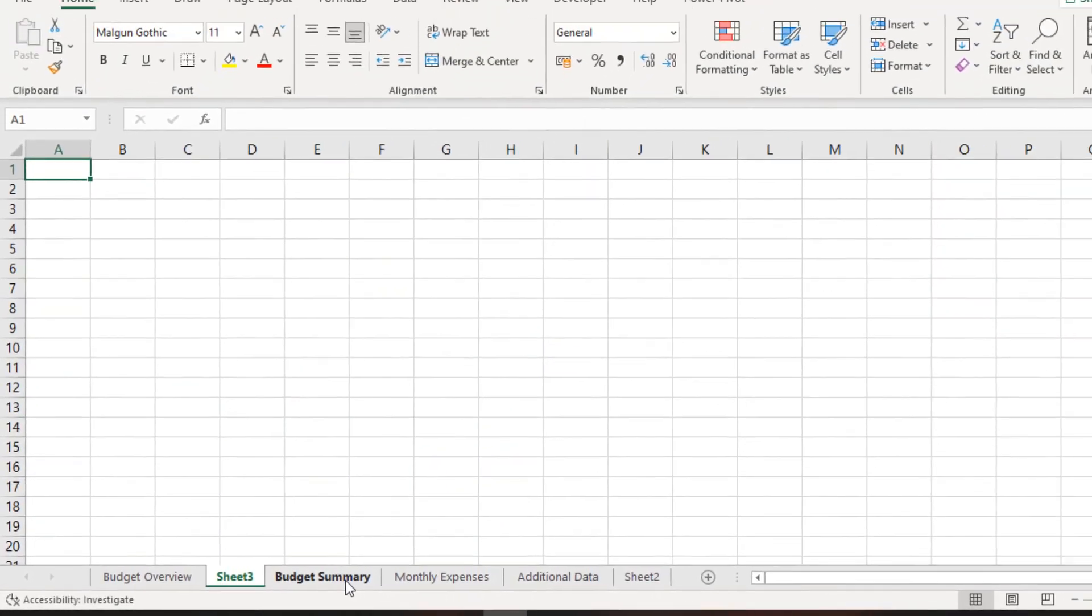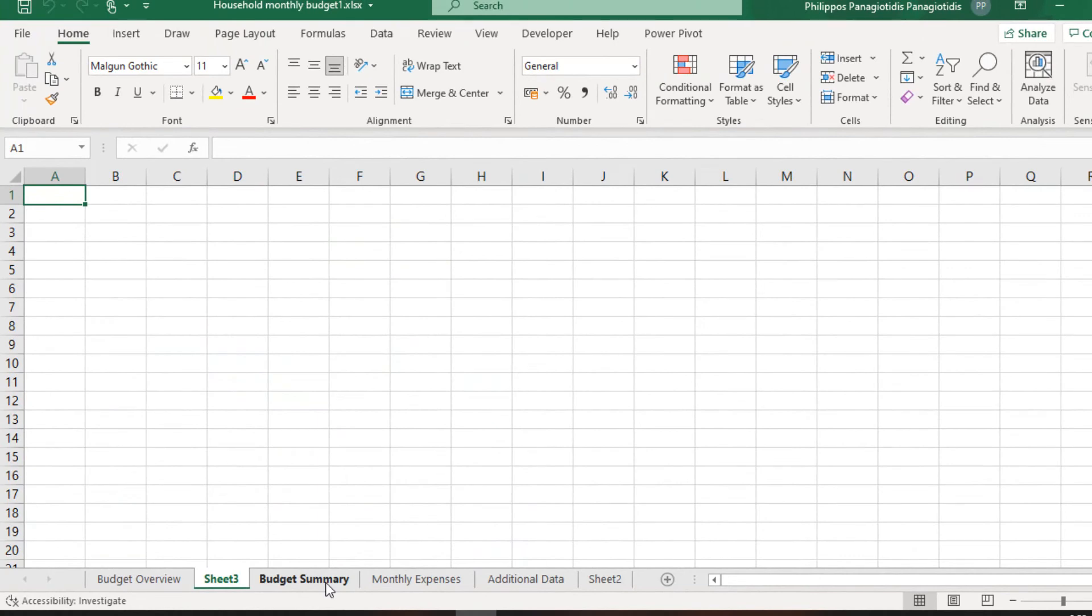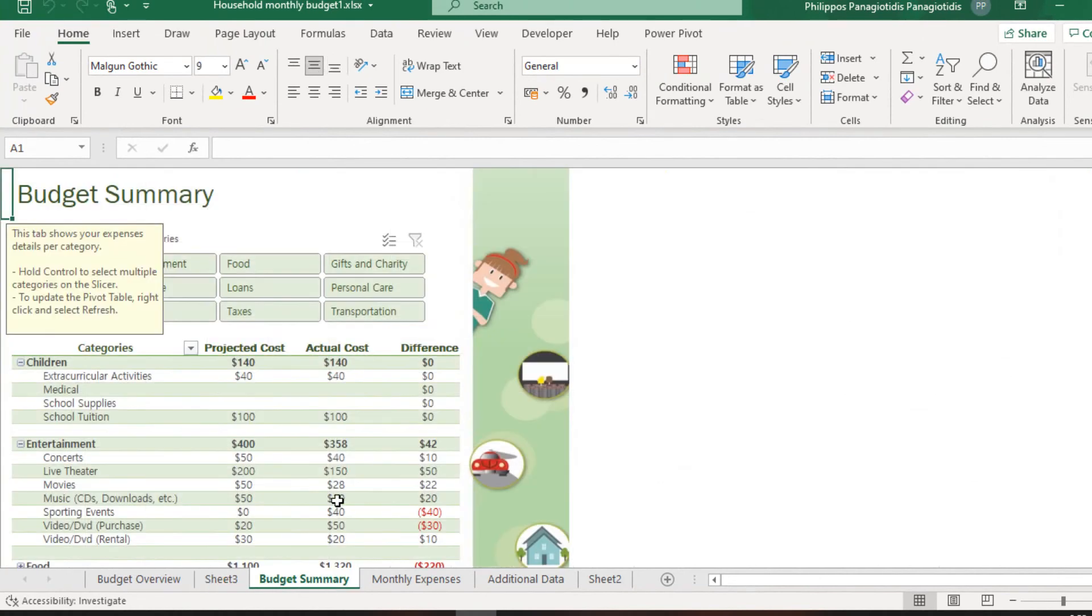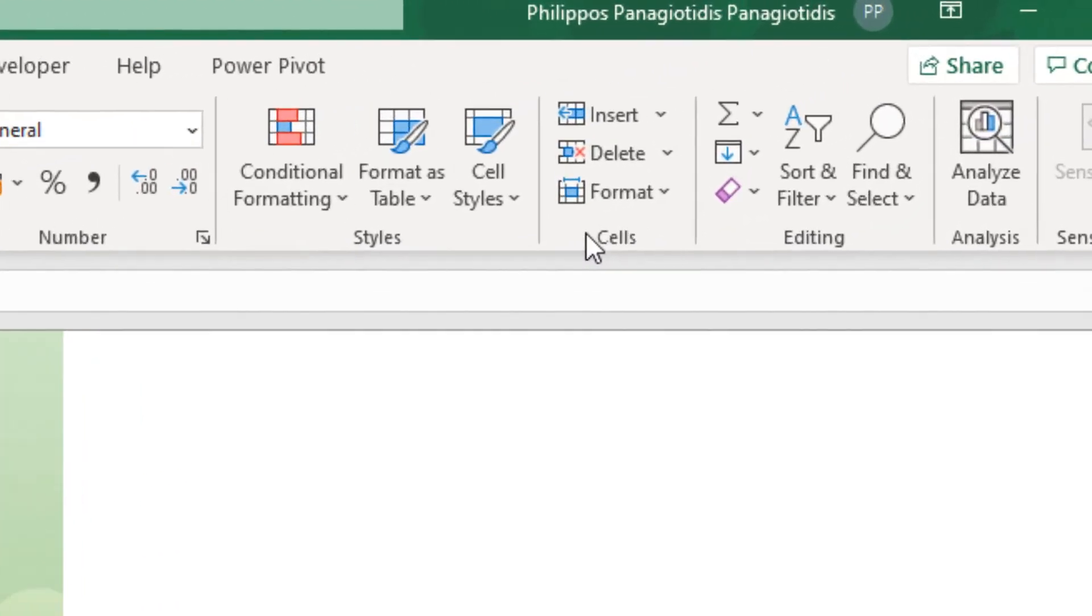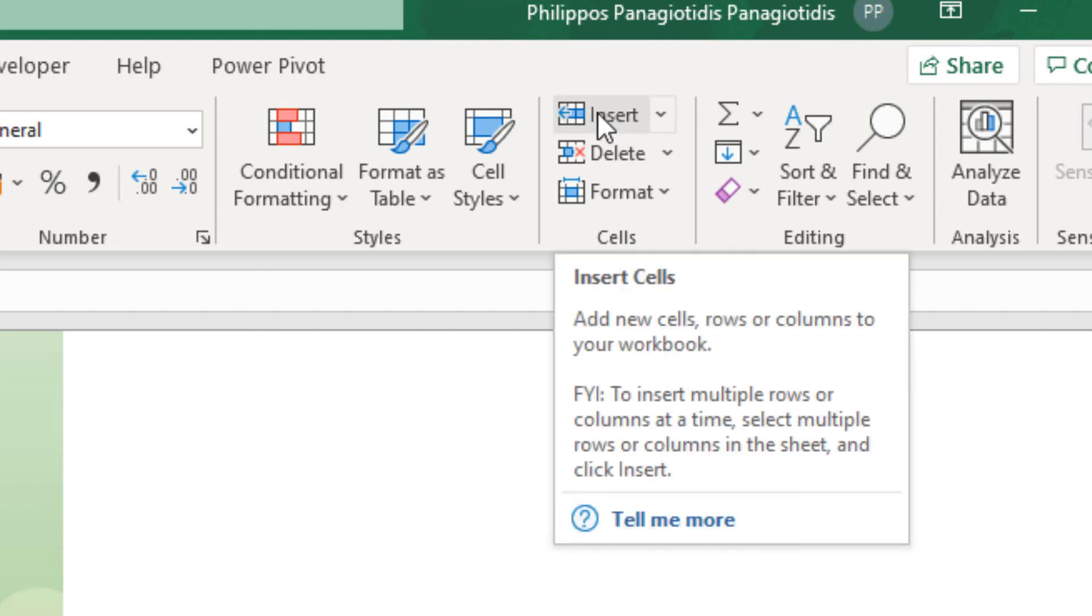Another way to insert our new worksheet is from the Home tab of the ribbon. We locate the area named Cells at the right of the ribbon, and we select the Command Insert. Add new cells, row, columns to your workbook.